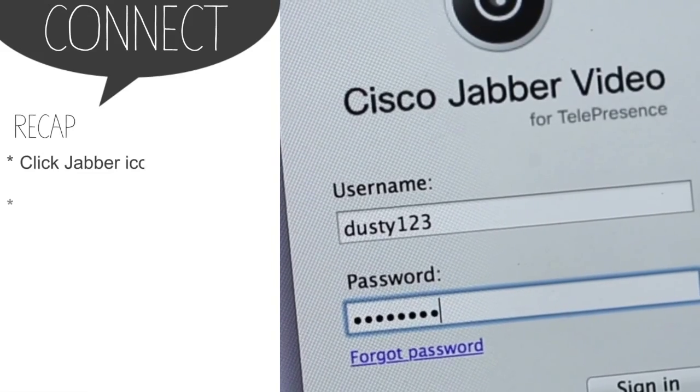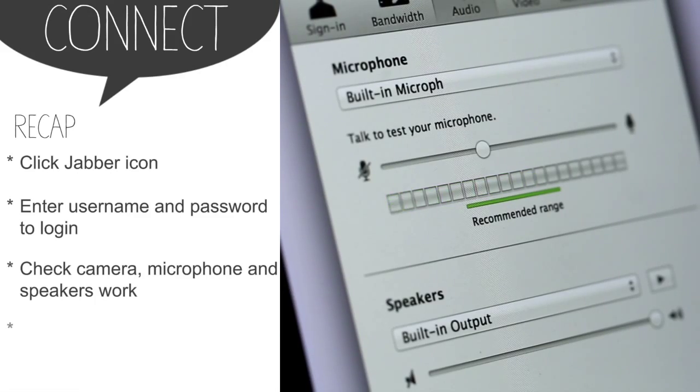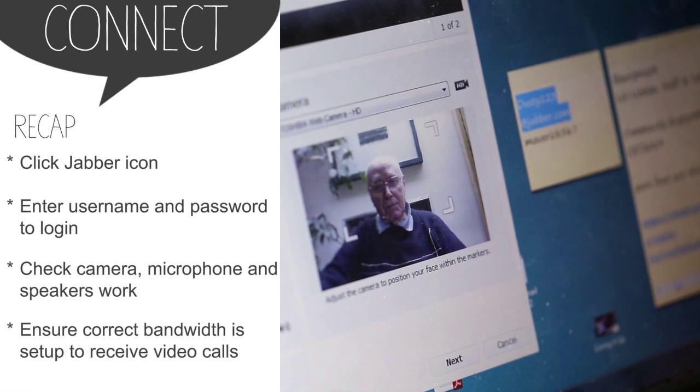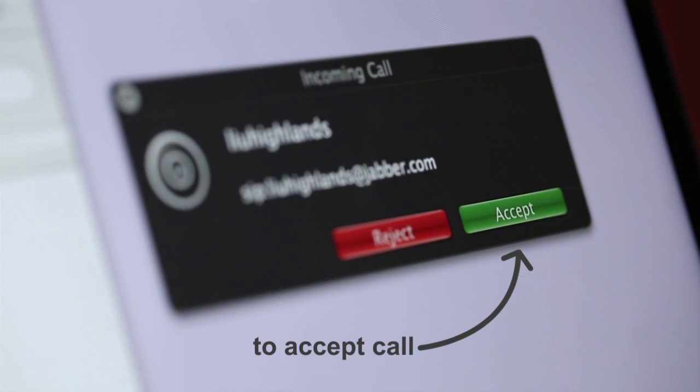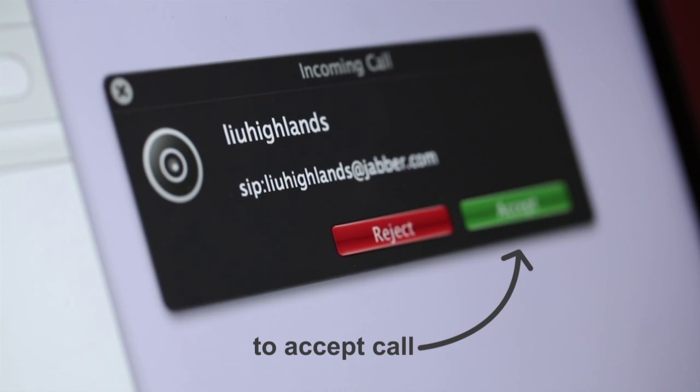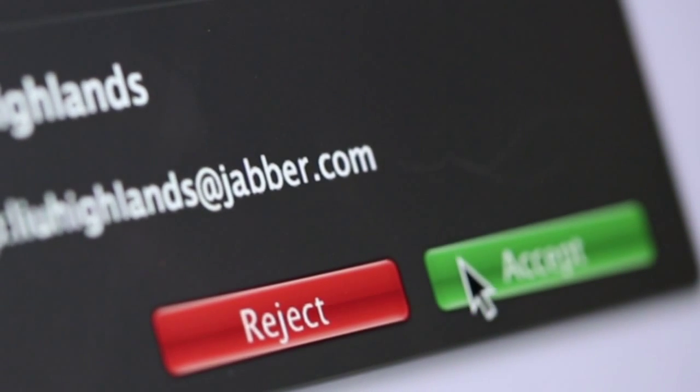You will now be able to receive video calls as well as make or receive calls from other Jabber.com users. When using Jabber for medical appointments, you won't be able to make video calls into the NHS — they will call you at the appointment time. So make sure you have shared your Jabber details with them ahead of the appointment date. When you are called for your appointment, you will see the caller's name appear on the screen and you are given the opportunity to answer or reject it.